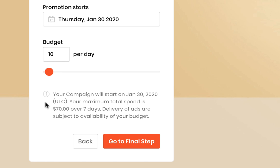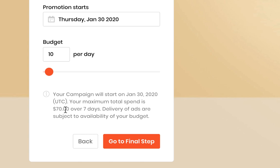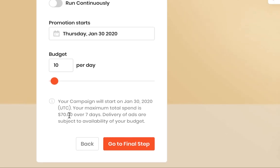So that's pretty neat. It calculates it for you to let you know that over the seven days of your ad, you could be charged a maximum of $10 per day, which will mean your maximum amount that you could be charged for this ad over the course of the week is $70. And once we agree to this, we can go over to our final step.